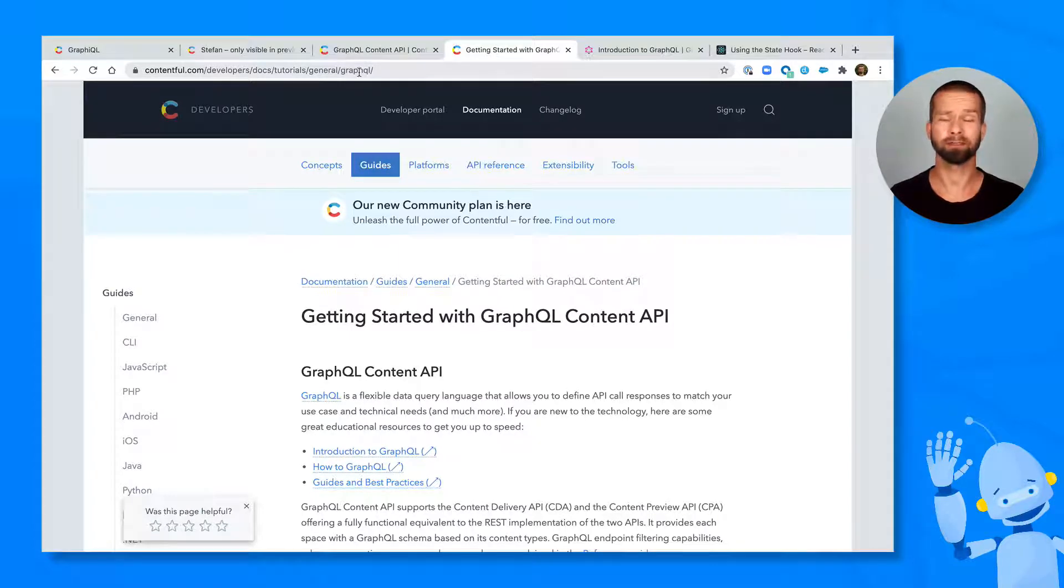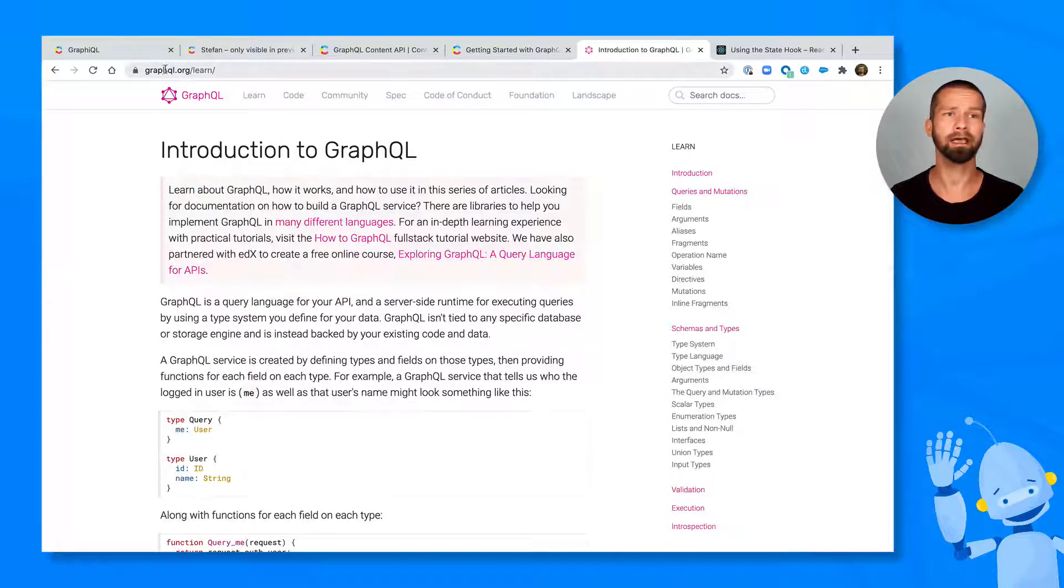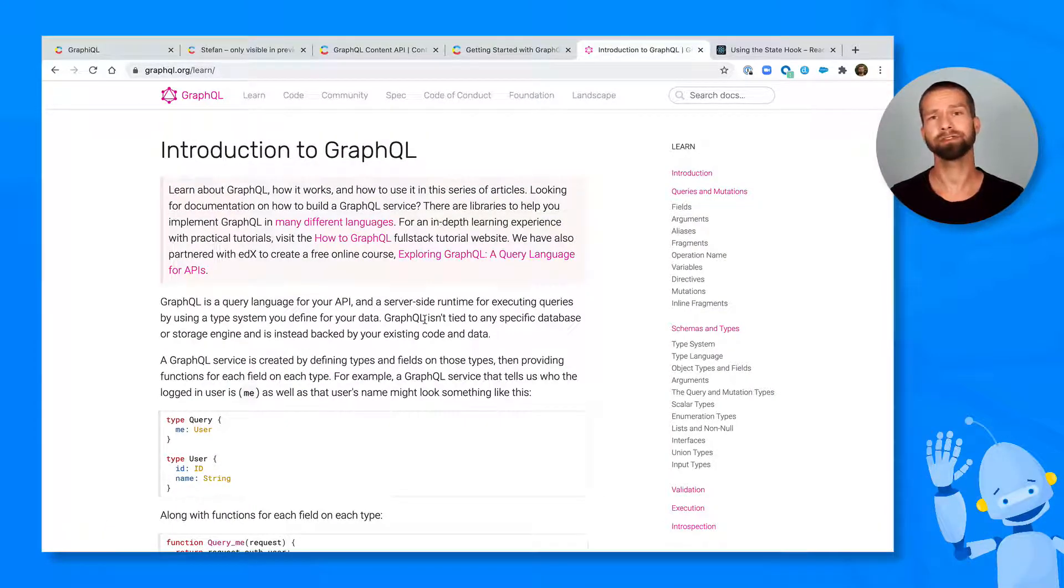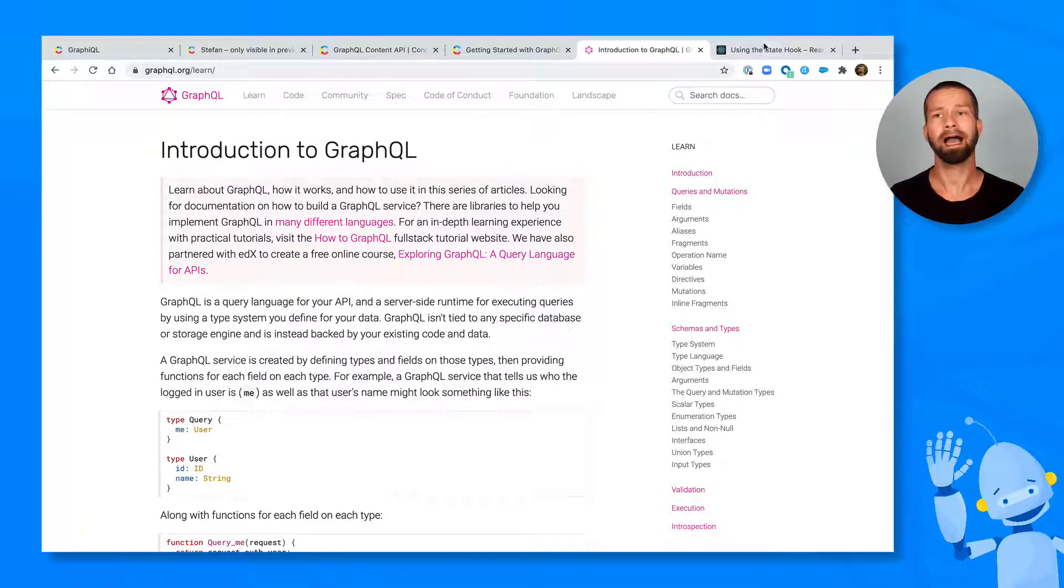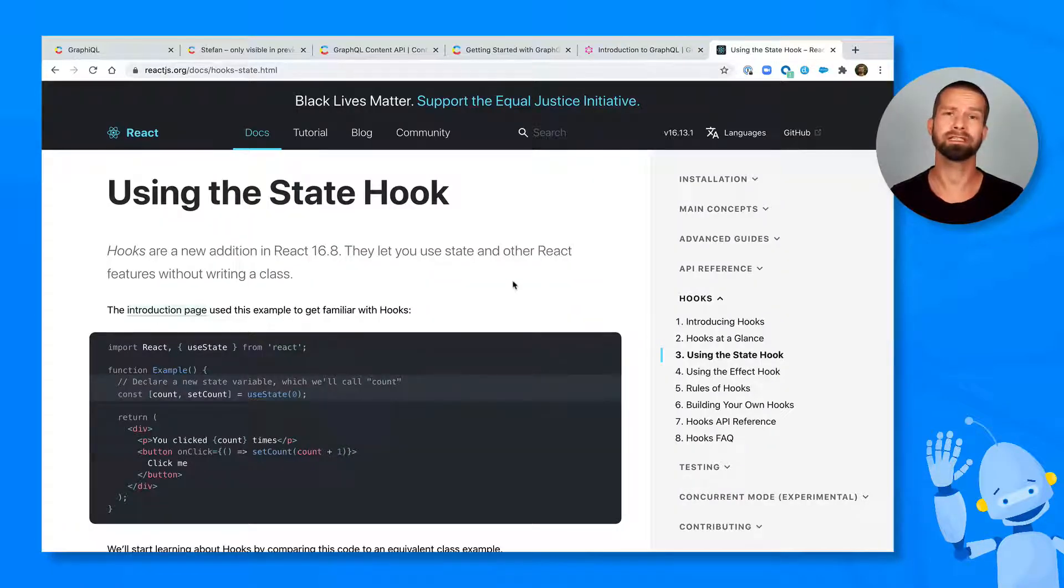If you want to continue to learn more about GraphQL in general, I really recommend reading graphql.org slash learn. And if you continue doing React, I highly recommend reading the official documentation because it is very good these days.